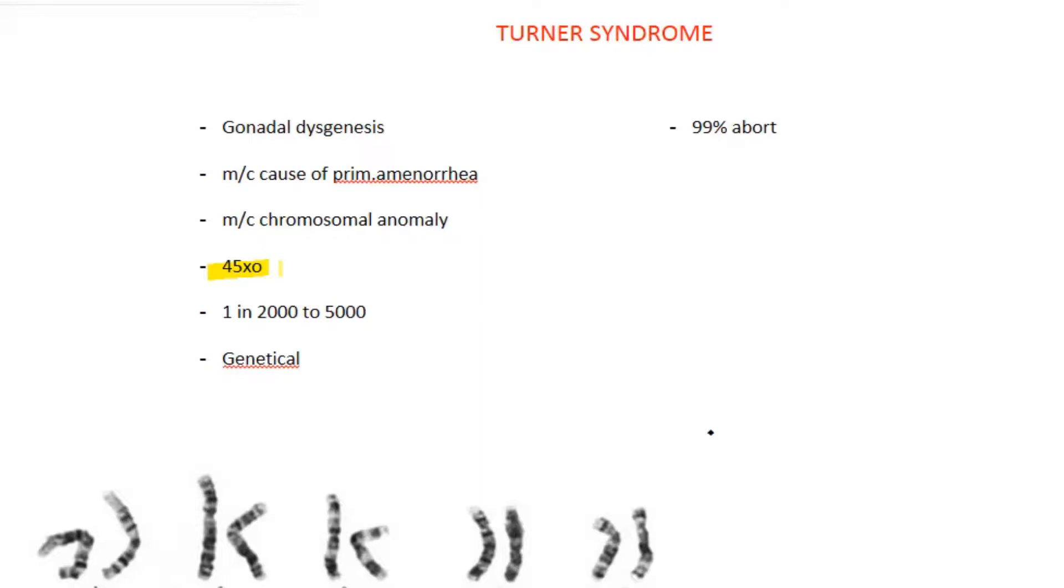Several cells of the body of various parts will be lacking this single X chromosome, which will result in various manifestations in various parts of the body.